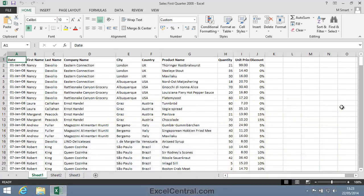Imagine that you need to compare sales for the 3rd of February 2008 to sales for the 3rd of March 2008. This could involve a lot of scrolling, unless you split the window into two panes.